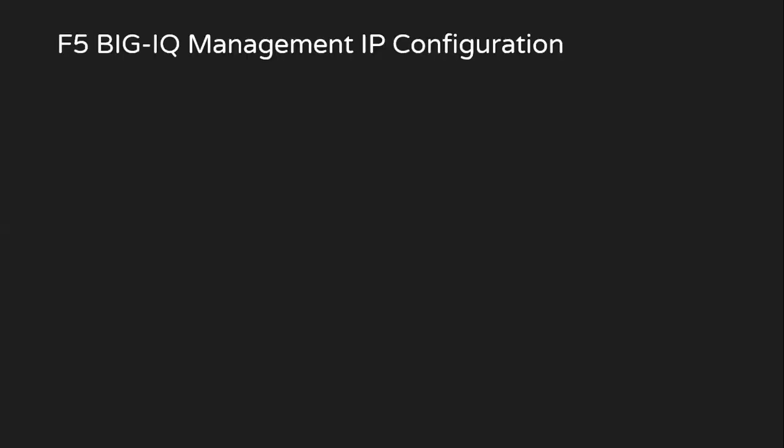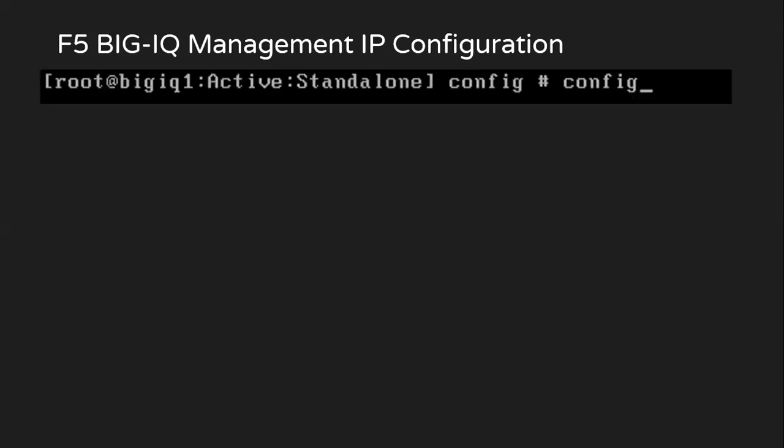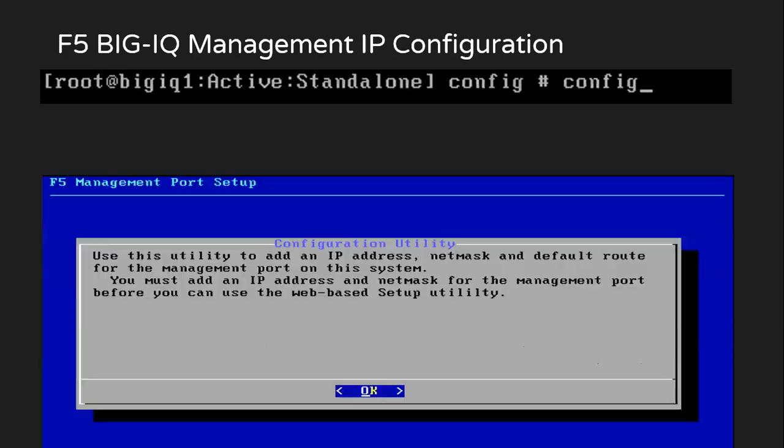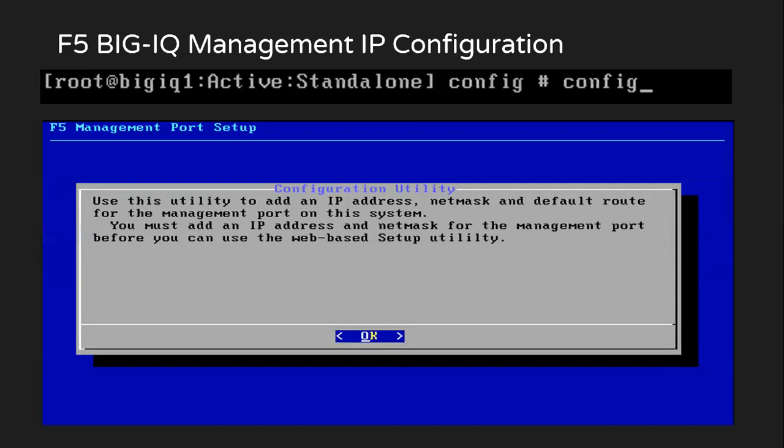Let's start with configuring the Big IQ management IP address. The first step would be on CLI. Then you just type config and give enter. Config is a script which you give to launch your F5 management port setup utility.